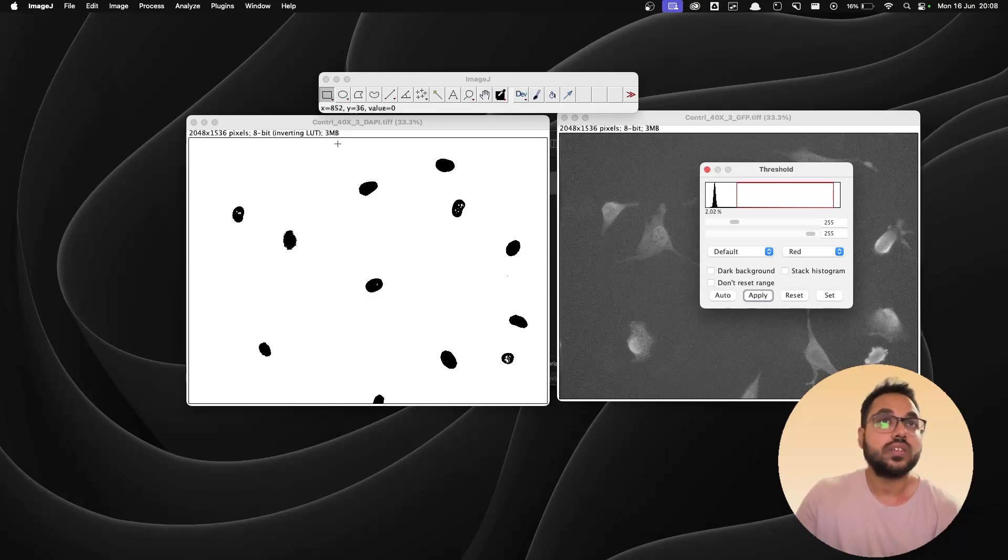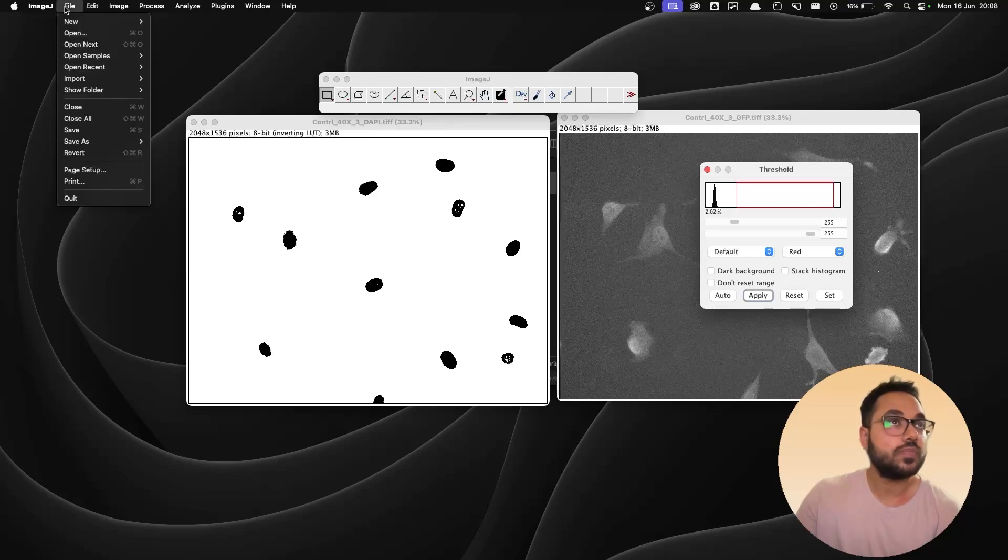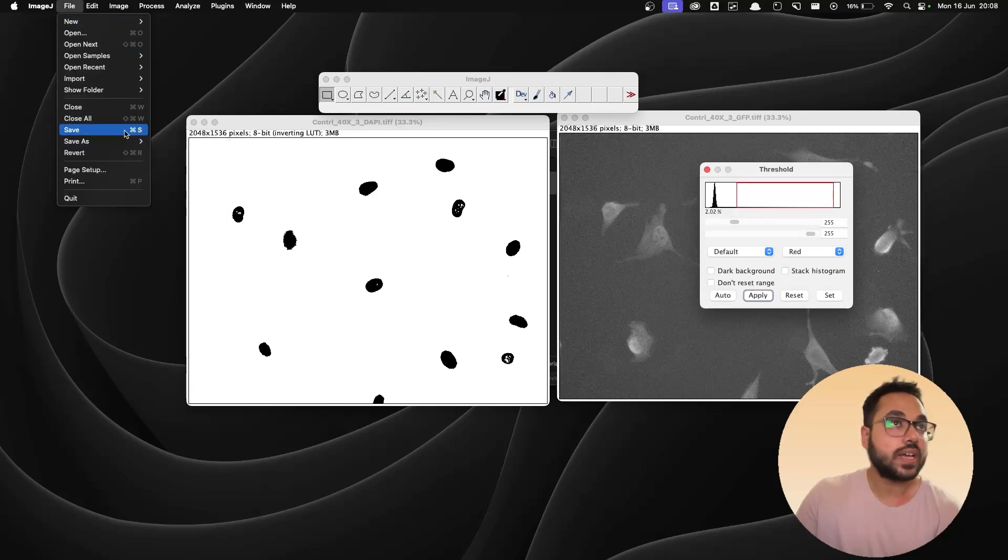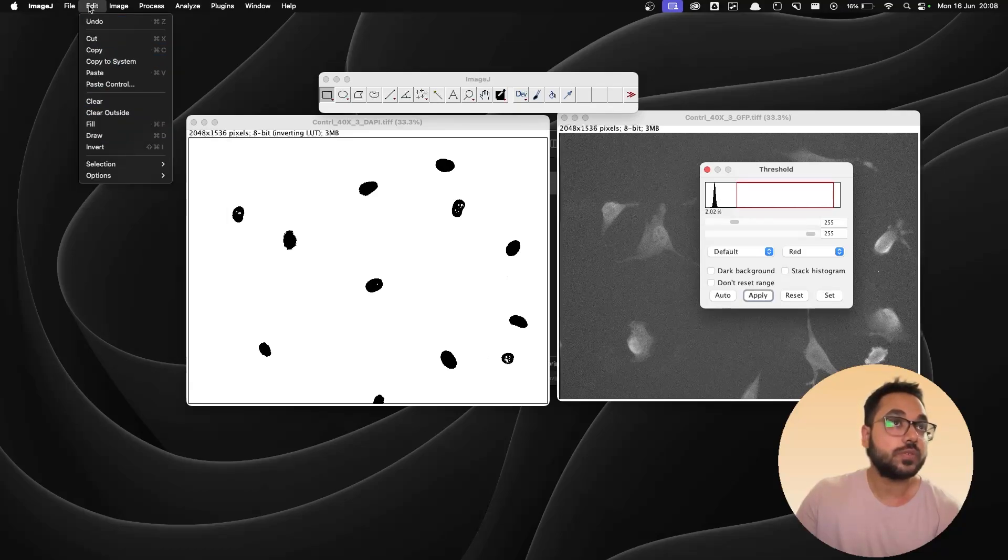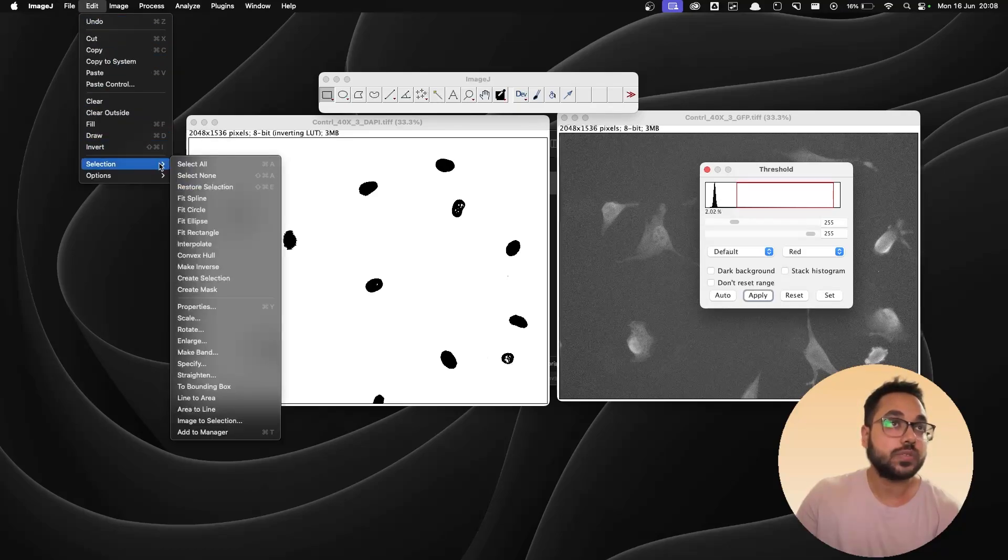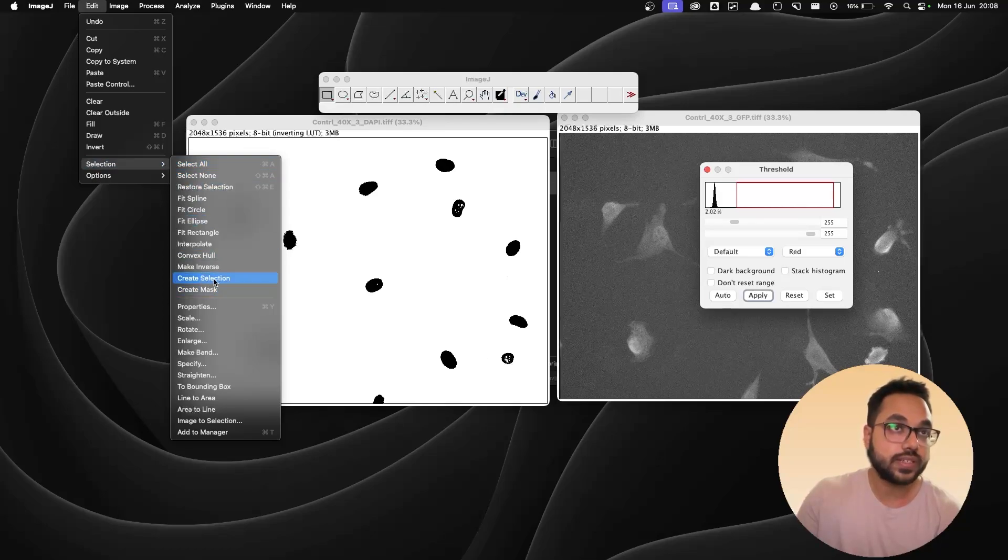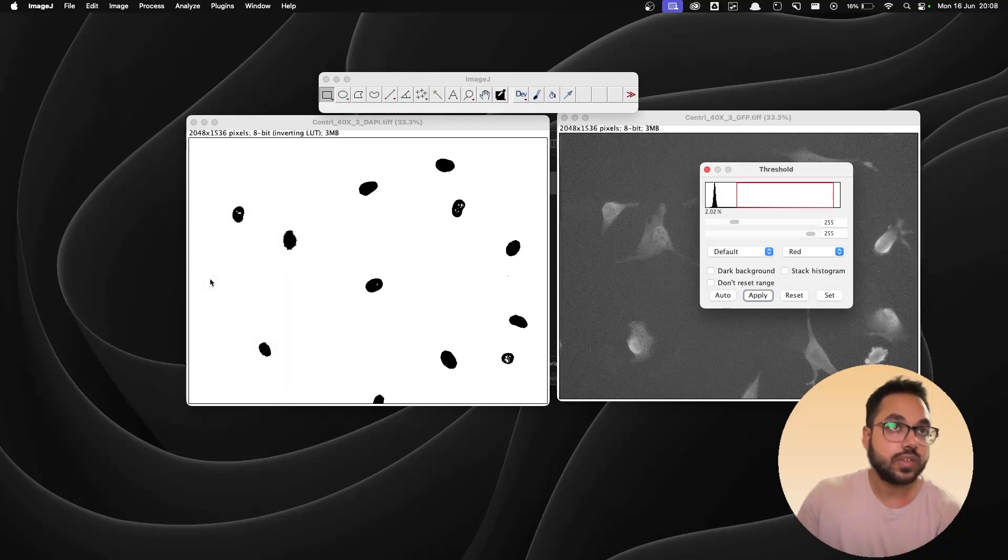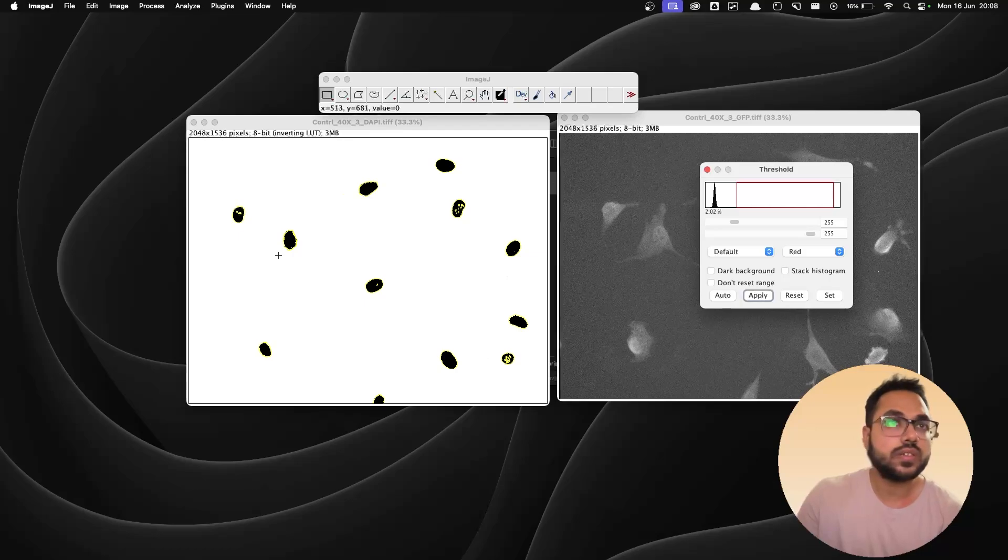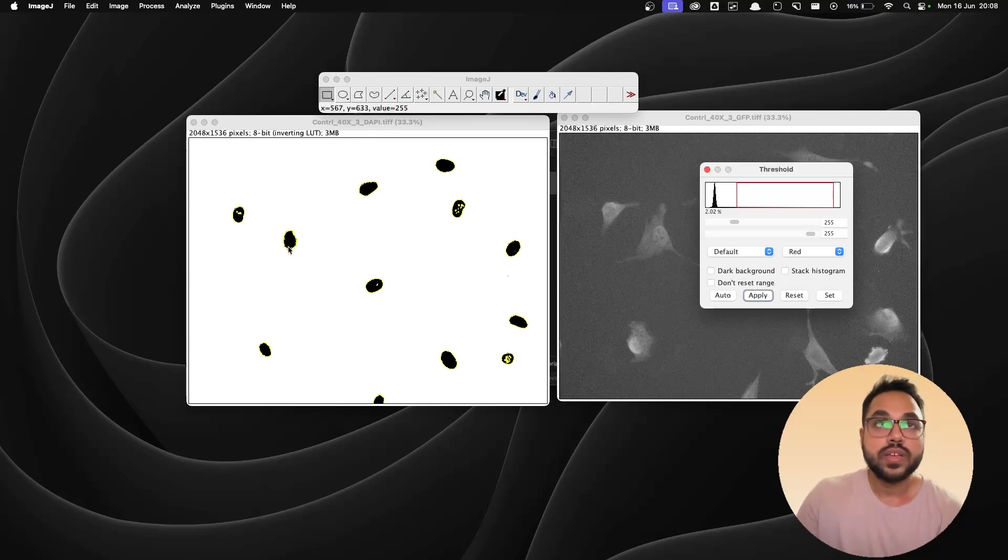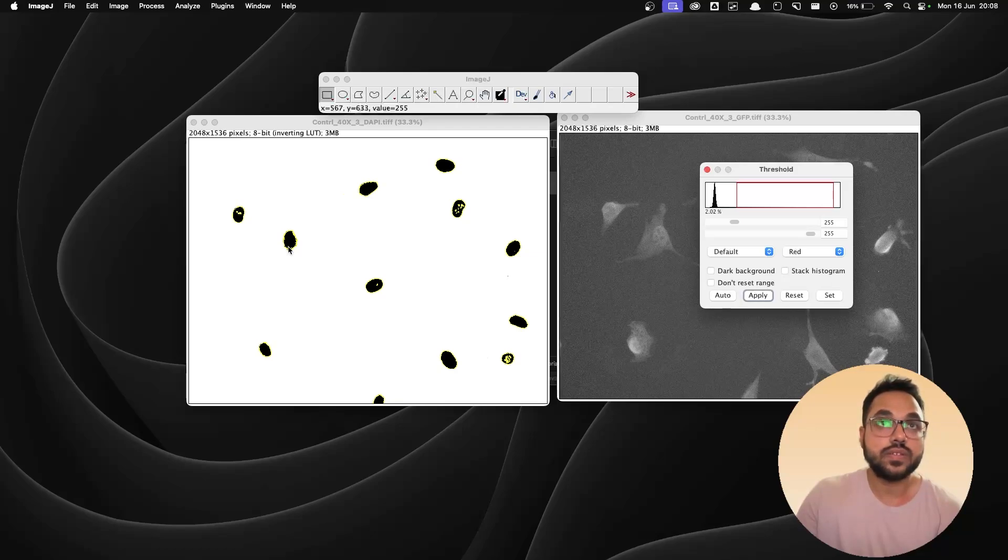Okay now once that is done I'm gonna go to edit, go to selection and I'm going to create selection over here. So I don't know whether you can see it or not but there's a faint yellow line outside of the nucleus and this means that the nucleus is selected.